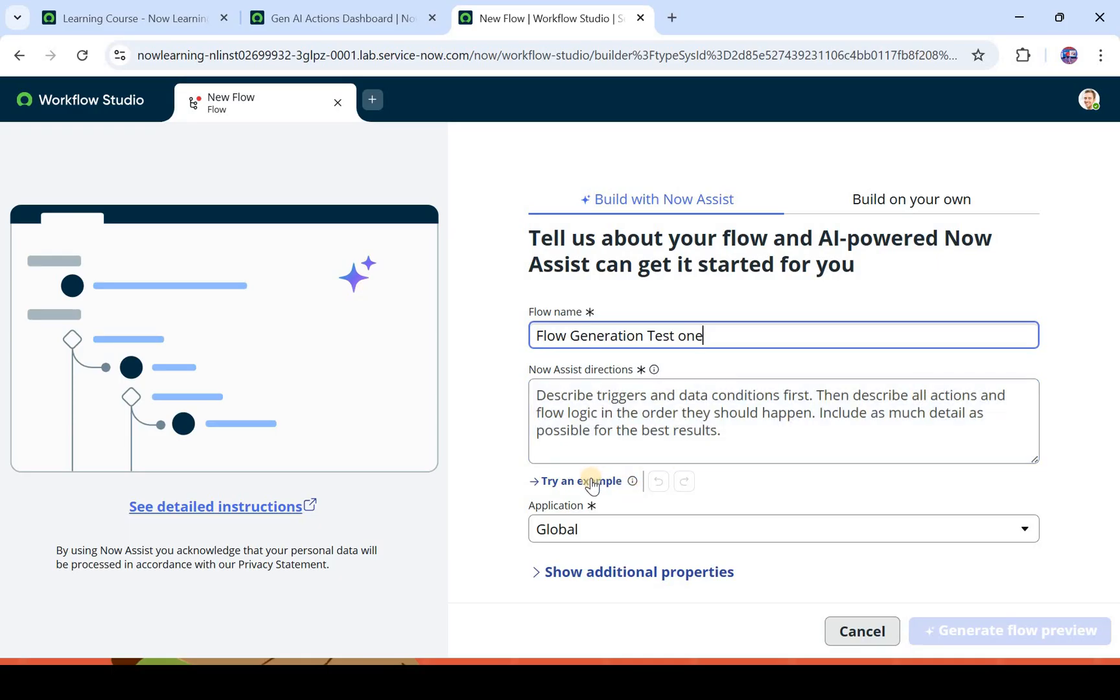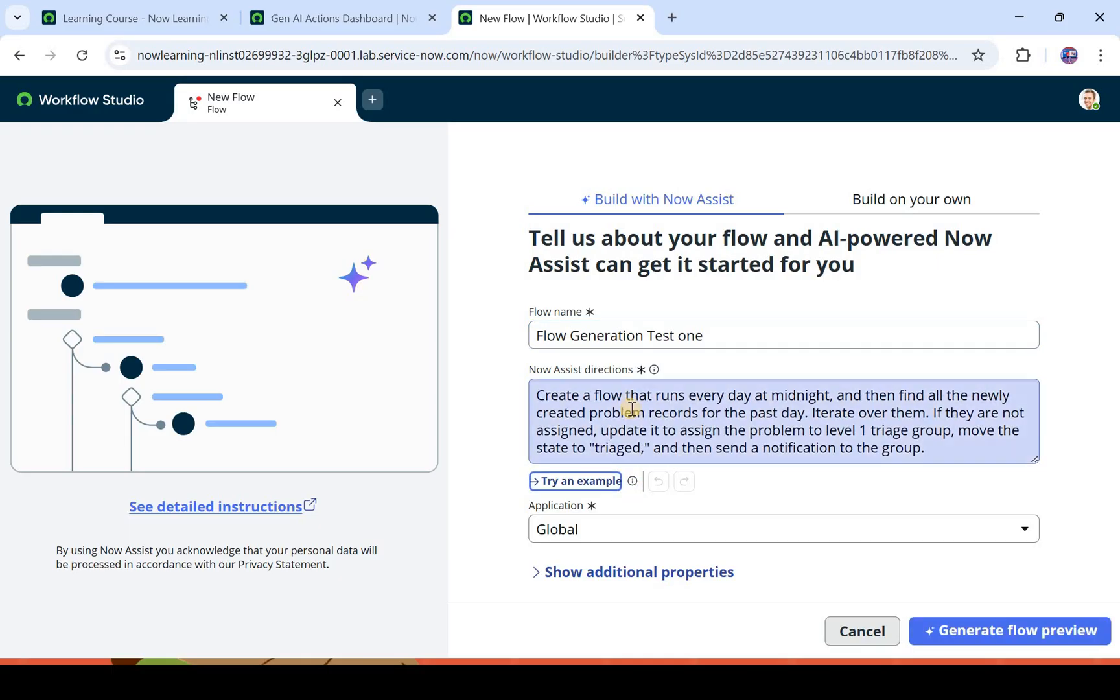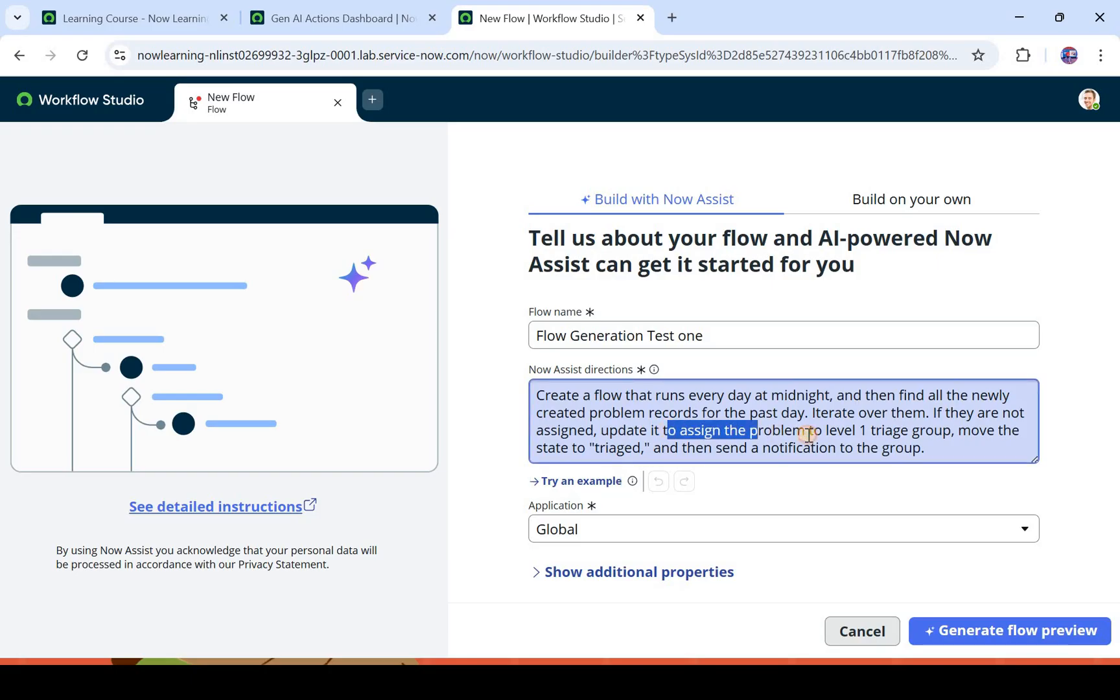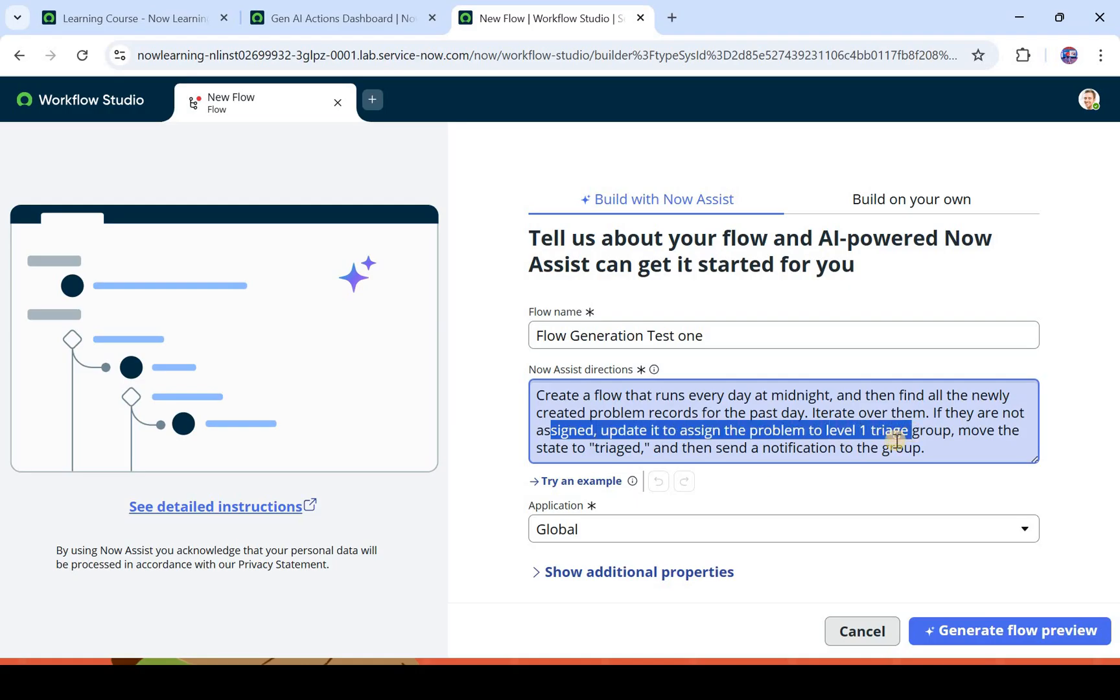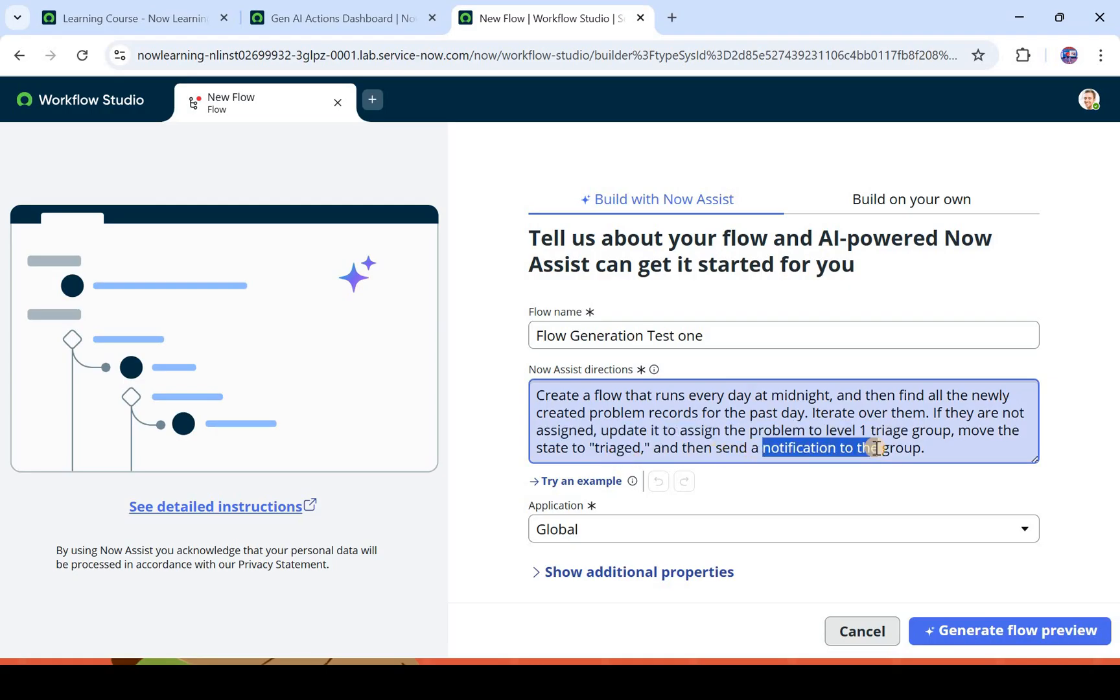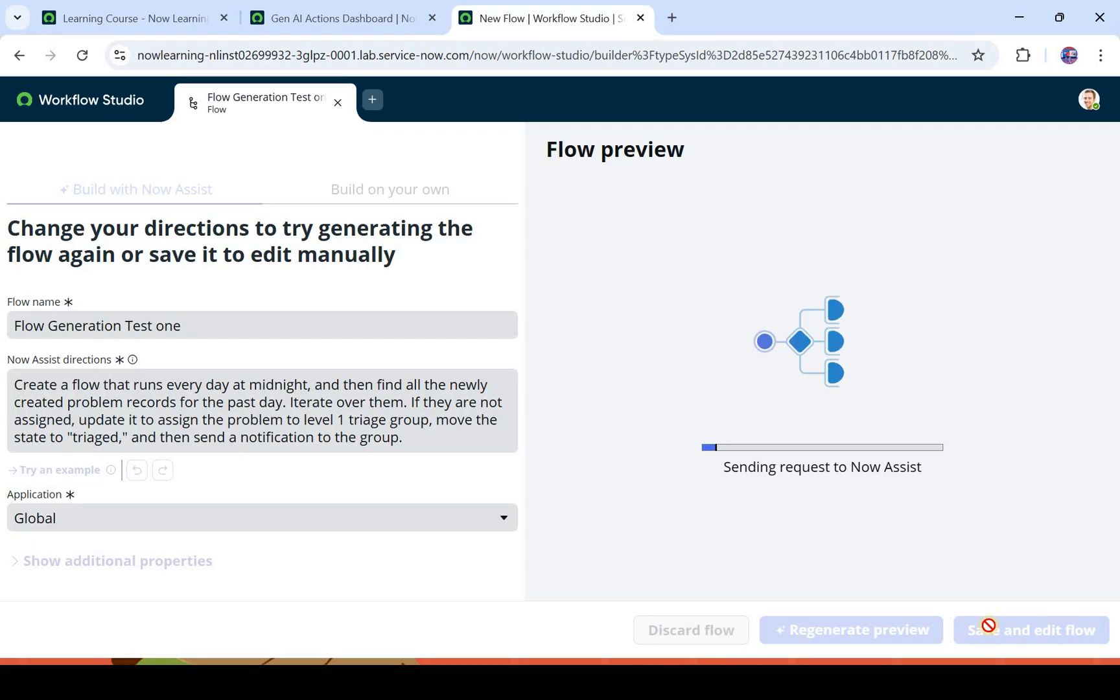I will click on try an example so that it gives me something. Here you can see it says create a flow that runs every day at midnight and find all the problems which were created in the past day, iterate over them, and then the problem tickets which are not assigned to anyone, it will assign it to level 1 triage group. Then it will change the state to triage and send a notification to the group. So this is what this flow is doing. It's a scheduled type of flow and it will assign the problem records to triage one group if they are not assigned to anyone from the past day. I will click on generate flow preview.